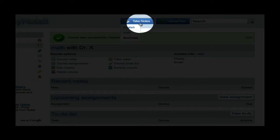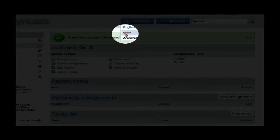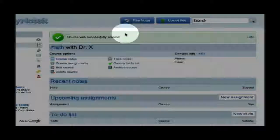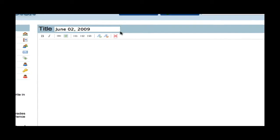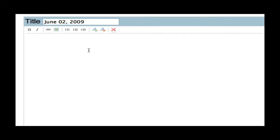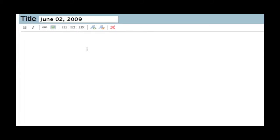I will go ahead and click Take Notes, scroll down to Math. Then, I have a page that looks similar to a word processing page. It is a word processing page.